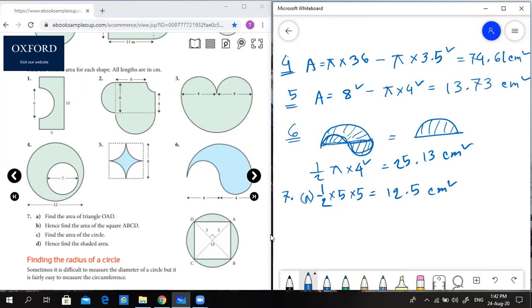Part B: hence find the area of square ABCD. Area of the square equals four times 12.5, which equals 50 cm squared.